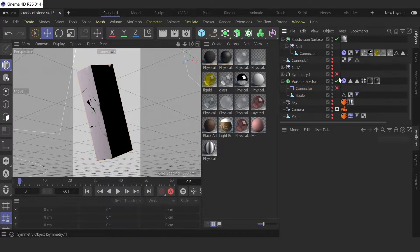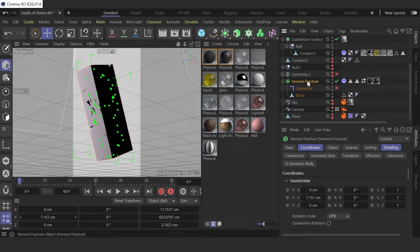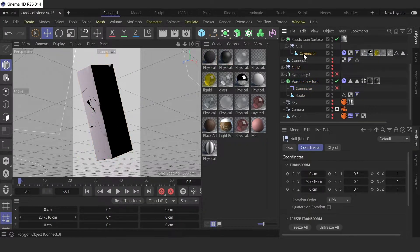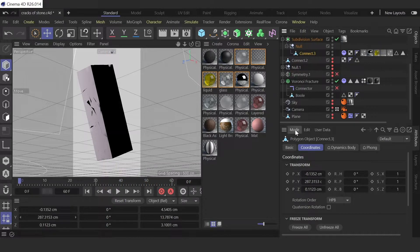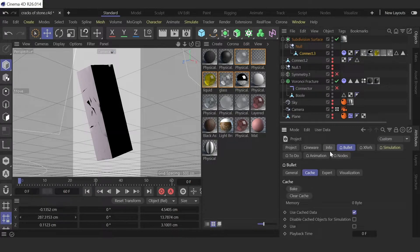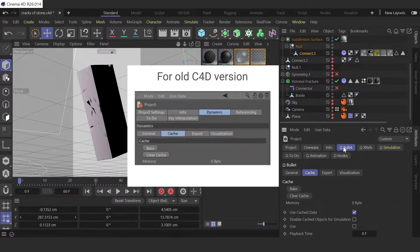You need to go to mode in any tab, just click here or Ctrl+D, and project. Now go to bullet tab.